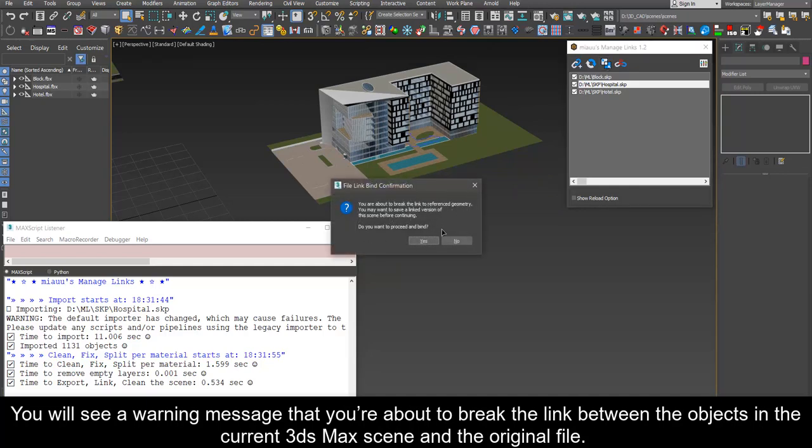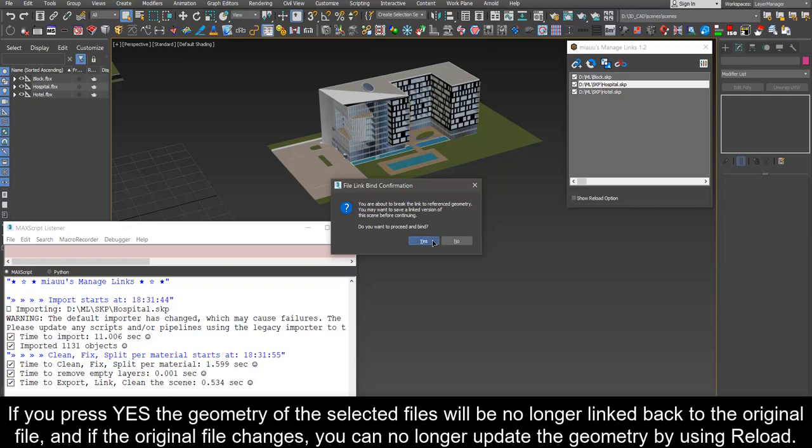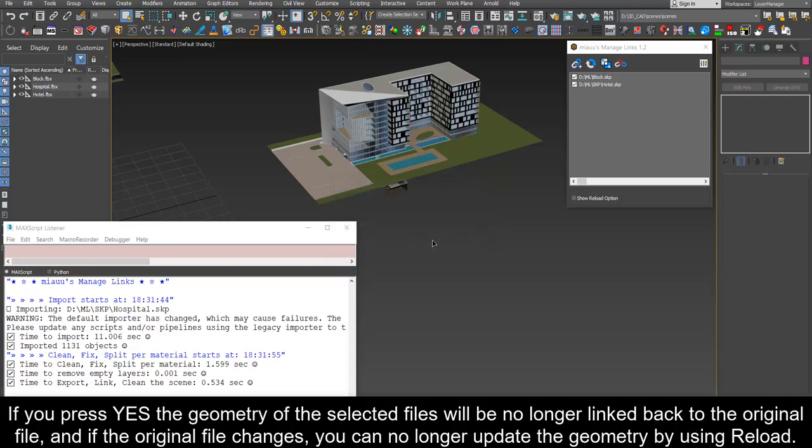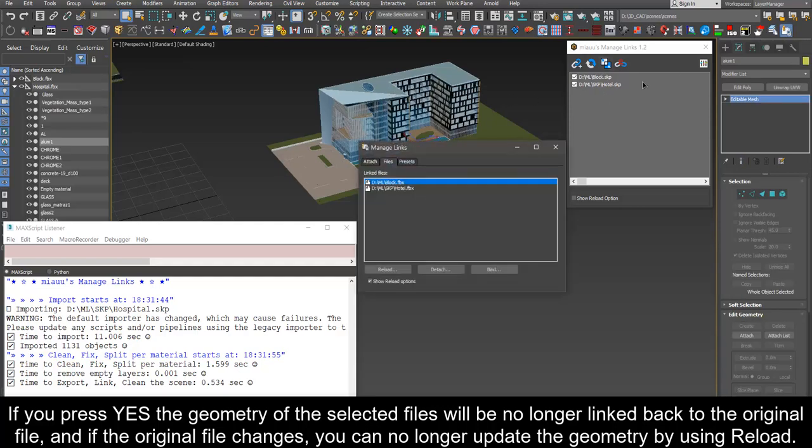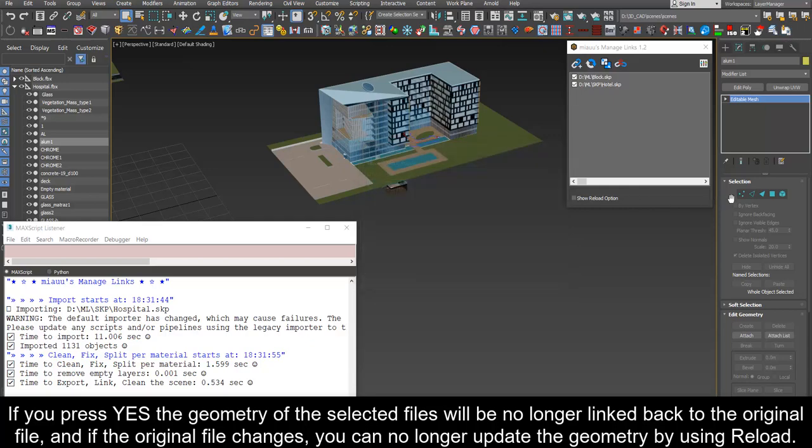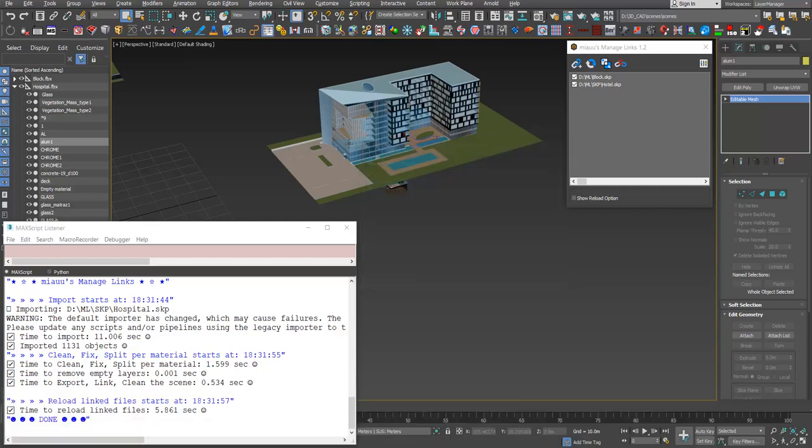You will see a warning message that you're about to break the link between the objects in the current 3ds max scene and the original file. If you press yes the geometry of the selected files will be no longer linked back to the original file, and if the original file changes, you can no longer update the geometry by using reload.